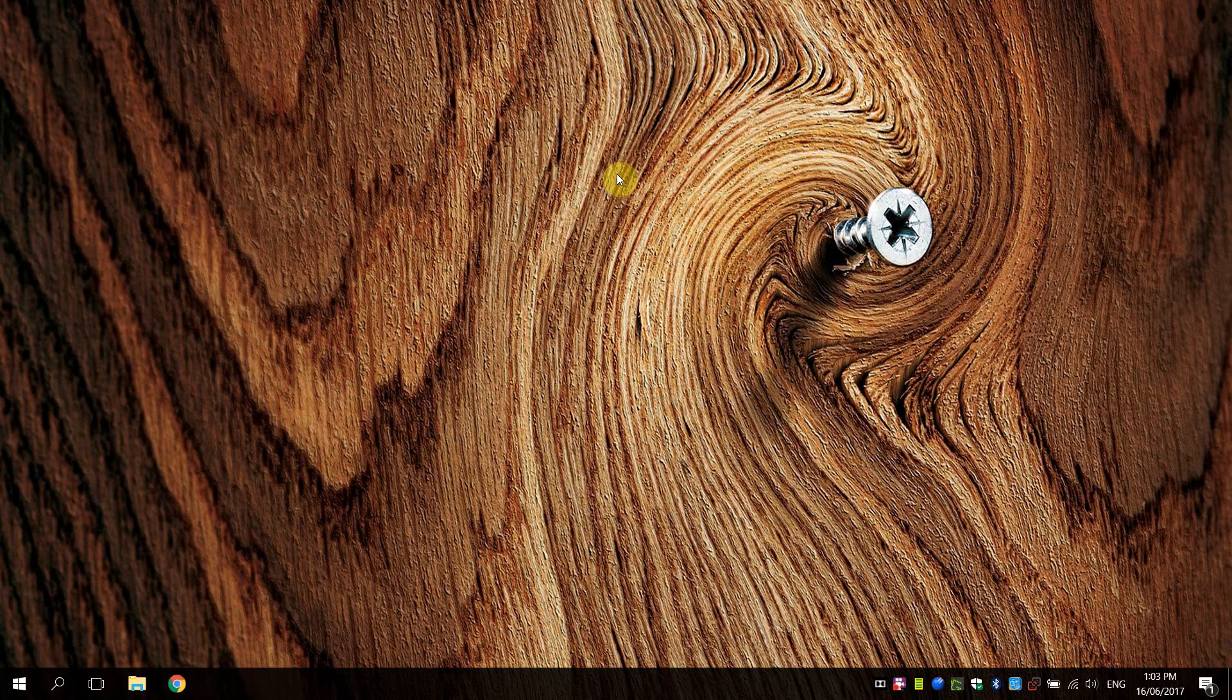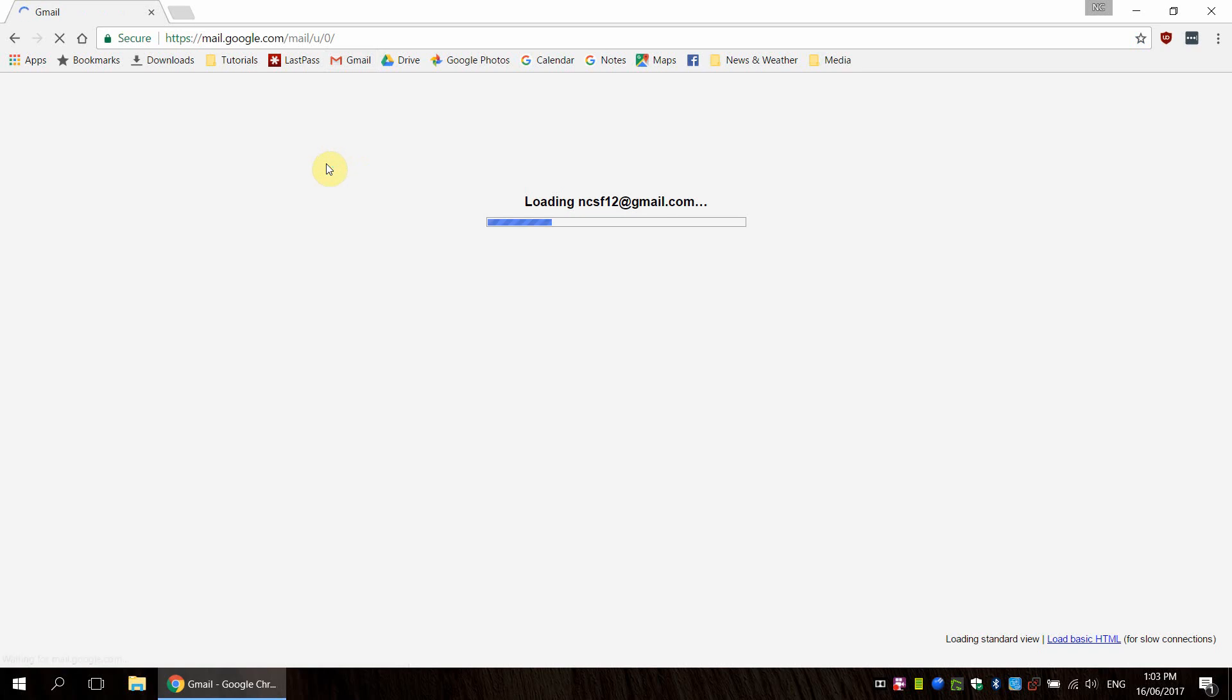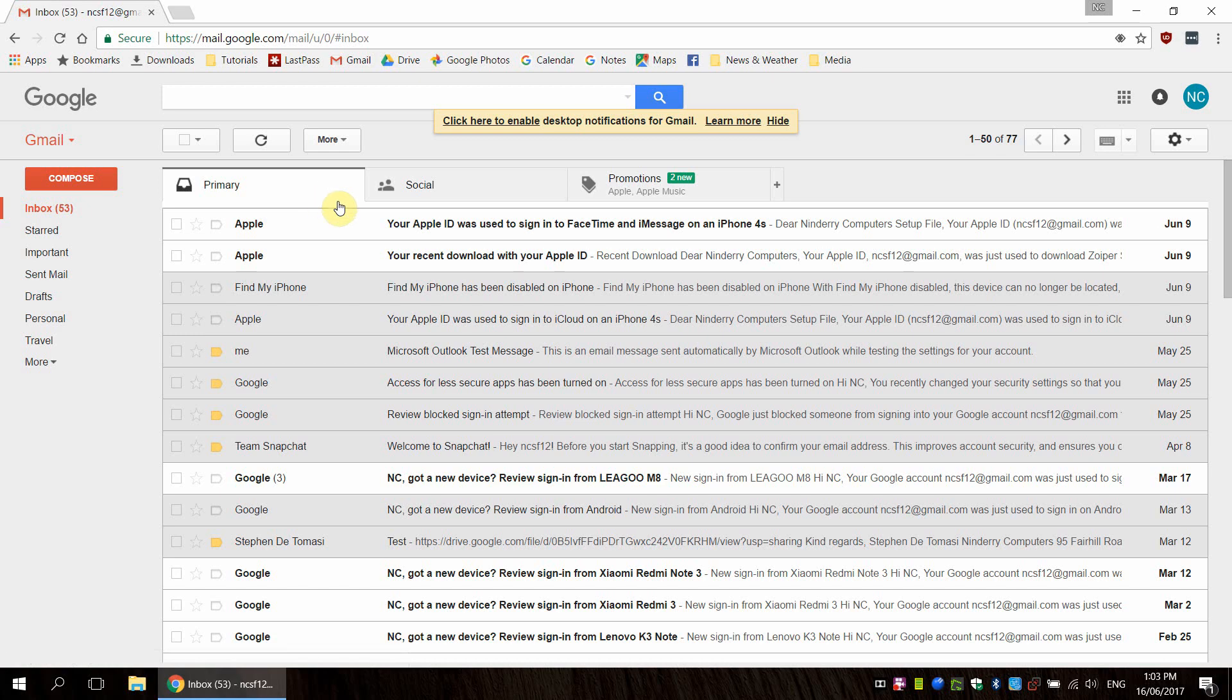Hey everyone, welcome back to another video. Today what we're going to be doing is going over a quick review and tutorial of how to use Google Contacts. Now if you've been using Gmail for some time, you will hopefully have noticed that you can also manage your contacts easily by clicking on this Gmail button and going into Contacts.